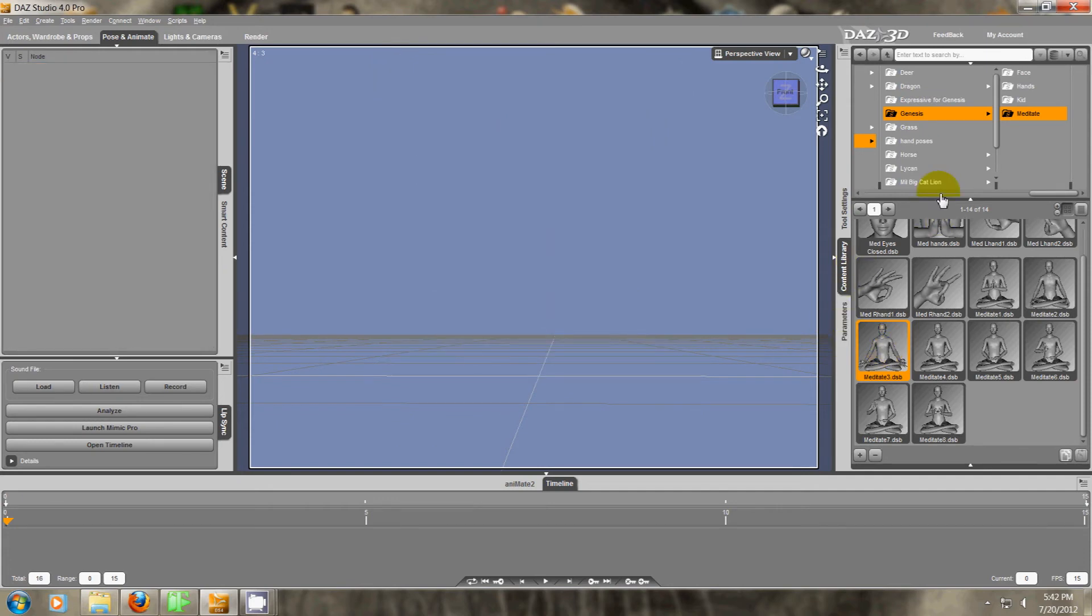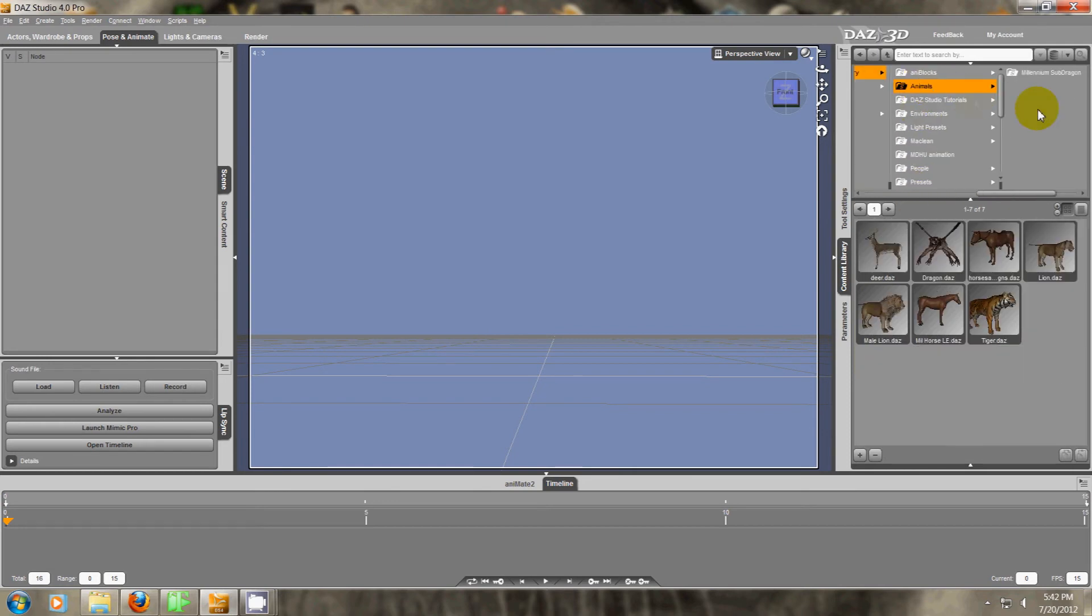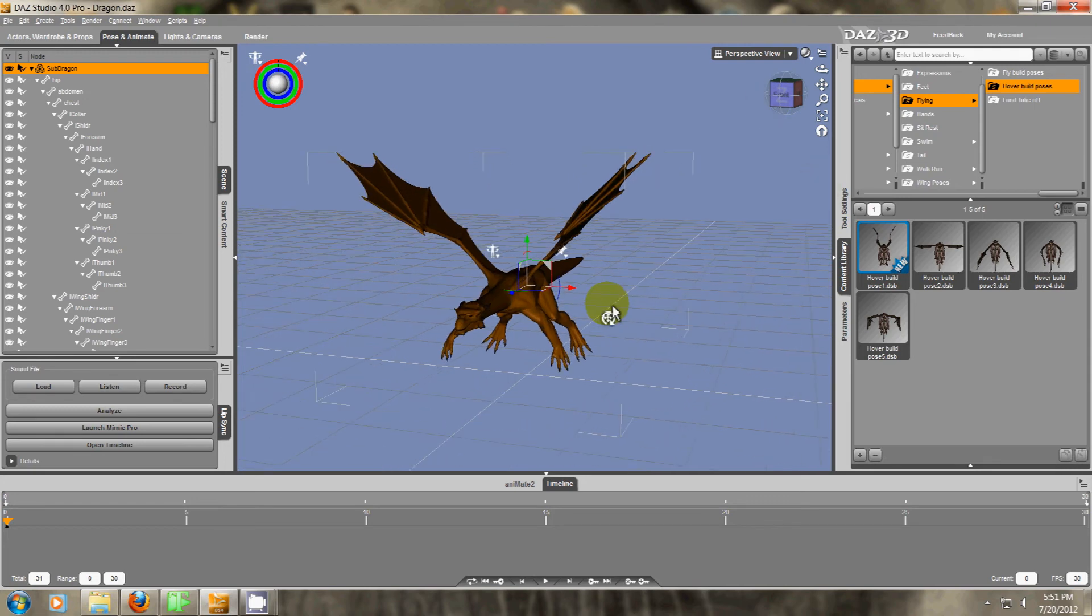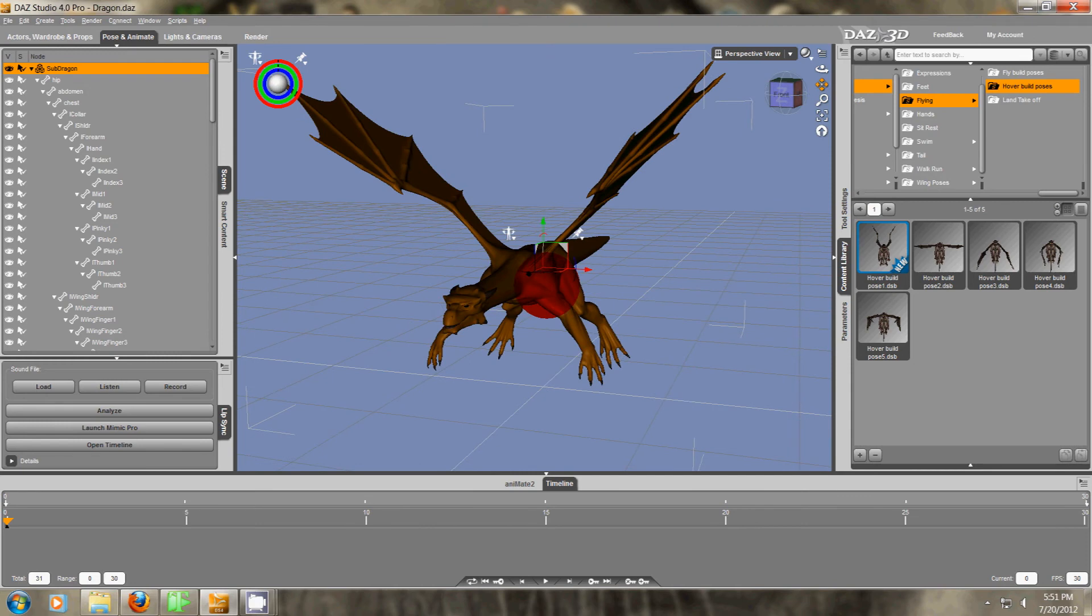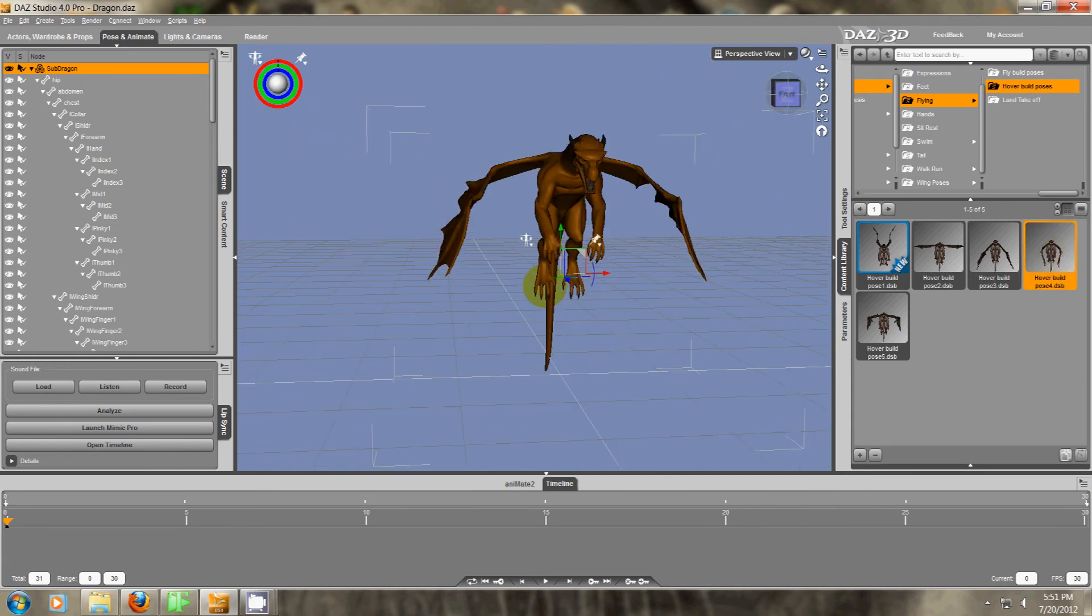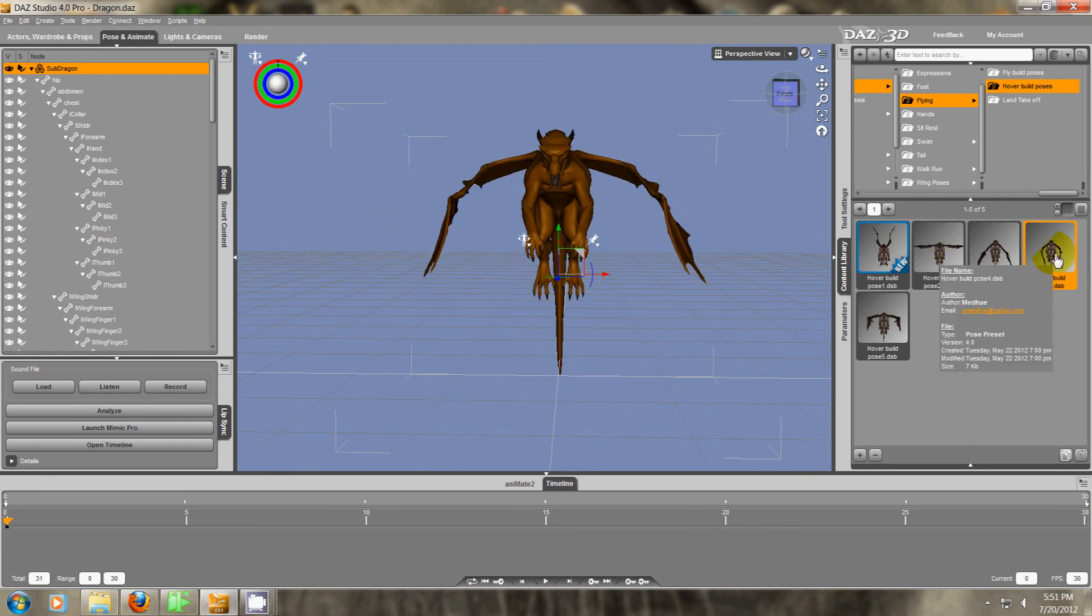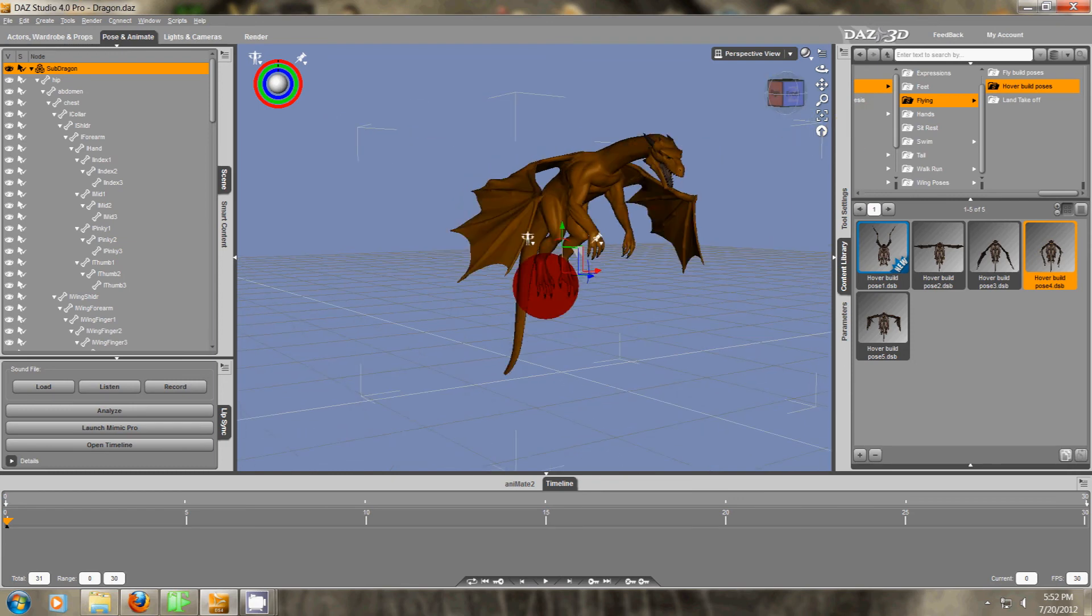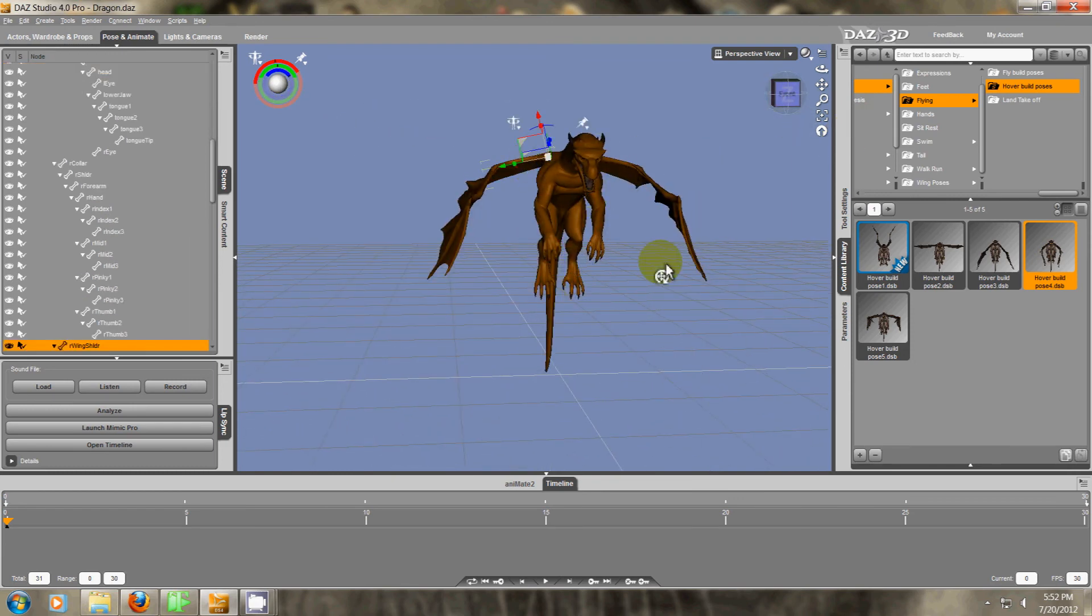I'll do a different character just to show you. So I've loaded another character here, the sub-dragon. No texture or anything on him. I want to show you another instance of this problem. I've clicked on this pose on the right here, and the wings are just not quite right because they have limits on them.